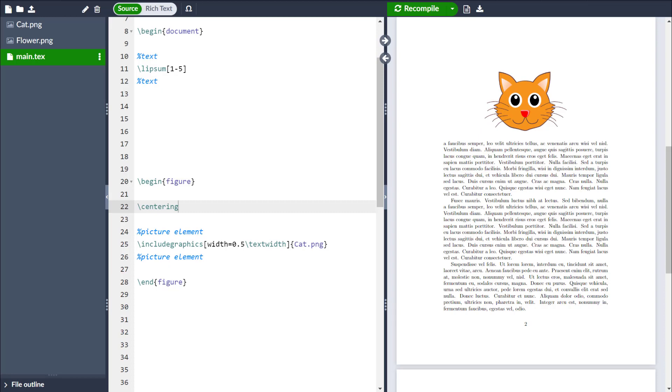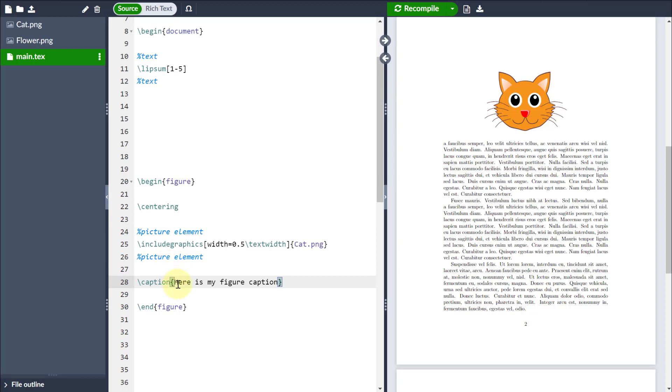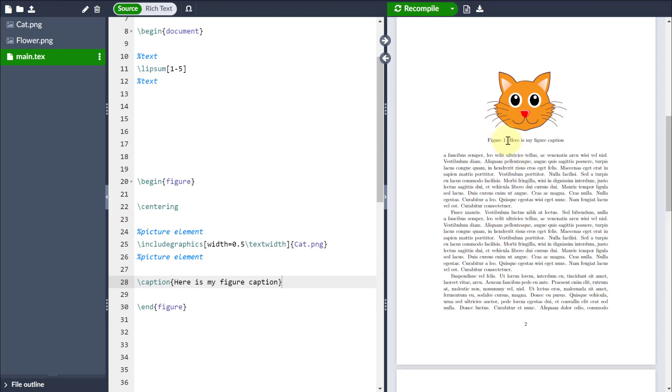Equally, I could put a caption, and I can choose whether I want it before the image or indeed after the image, and I can call it whatever I like. In this case, here is my figure caption. Then you can see that underneath, LaTeX has automatically numbered this figure because it's the first figure in my document, and then there's my caption there.